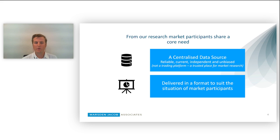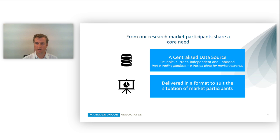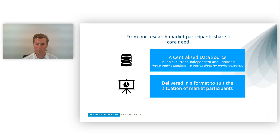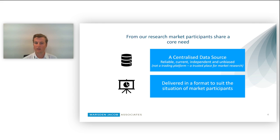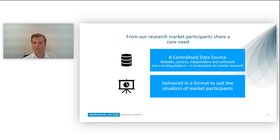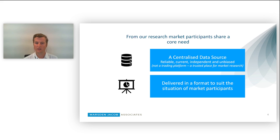From our research, we found that market participants all share two core needs. Firstly, a centralized data source which is reliable. We bring in information from right across the market from a range of sources. It's current—our data feeds are refreshing every 20 minutes in some cases—and accurate, with data cleaned and looked over by Marsden and Jacobs water experts. And finally independent.